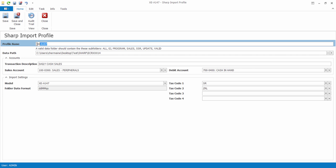So here I have a profile. While determining the data path, take note of the message here. It says a valid data folder should contain these subfolders.